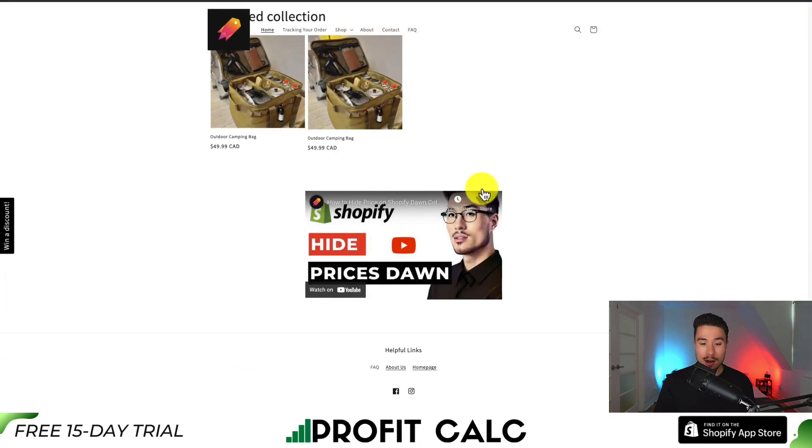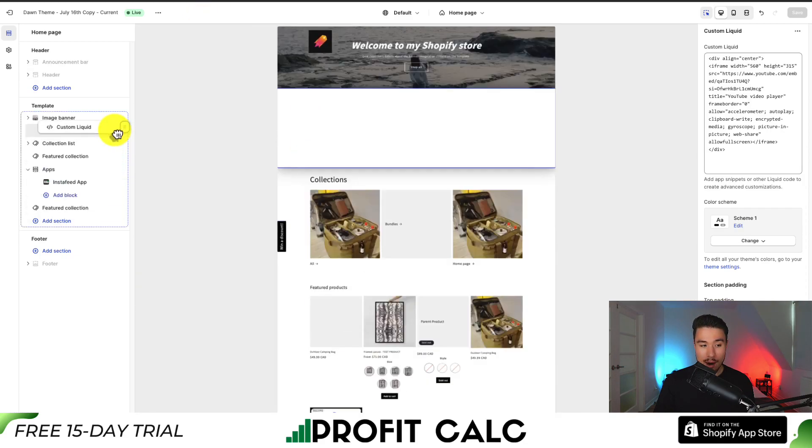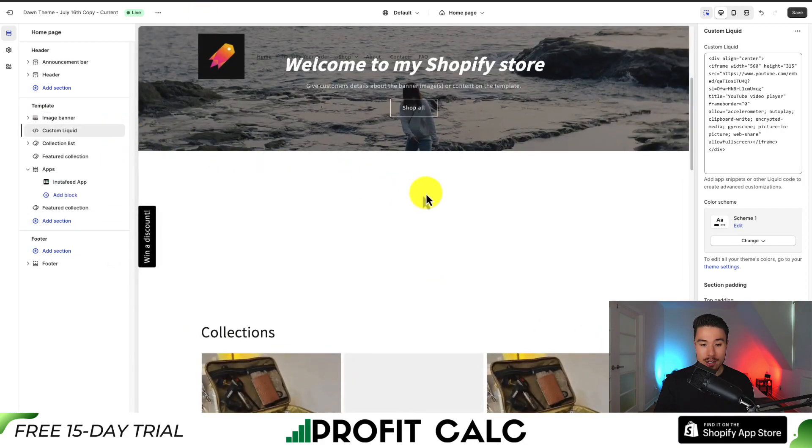If we go and refresh our theme and scroll to the bottom, I can see the video is now on our page. You may want to move this — you can drag it around to different sections.